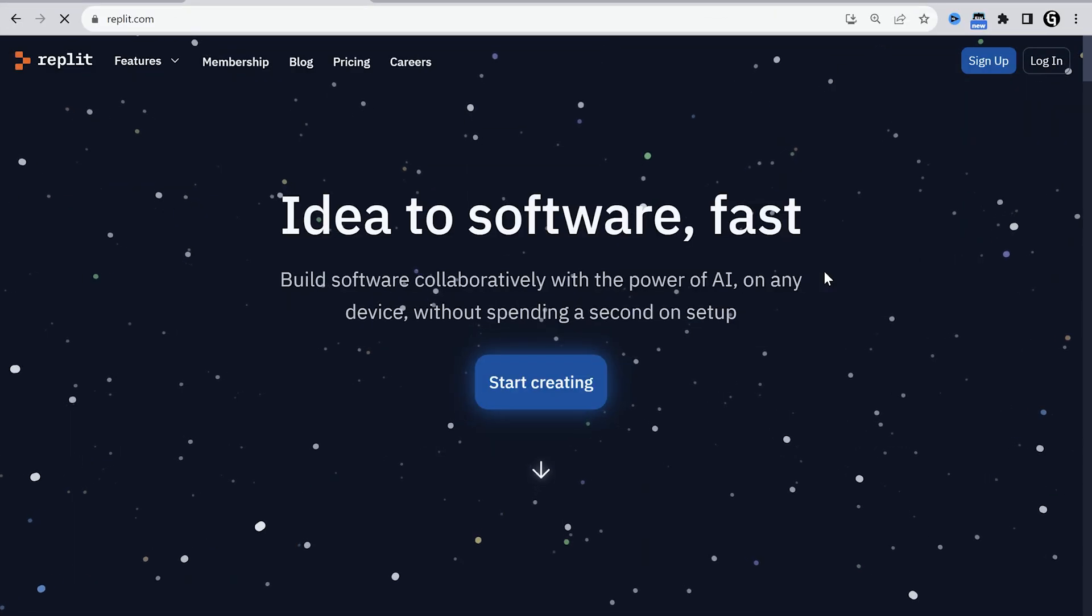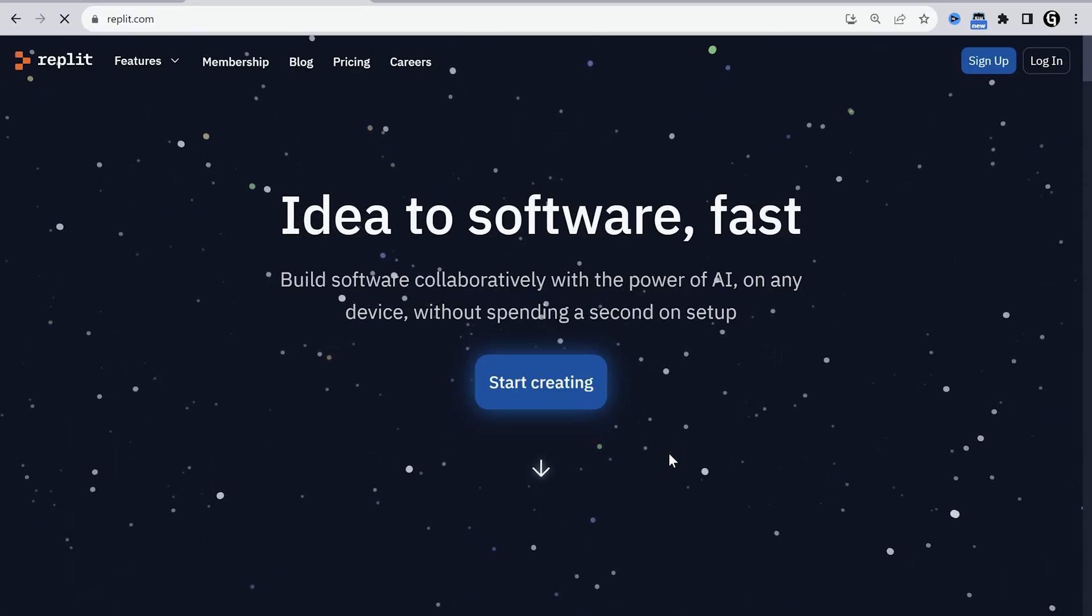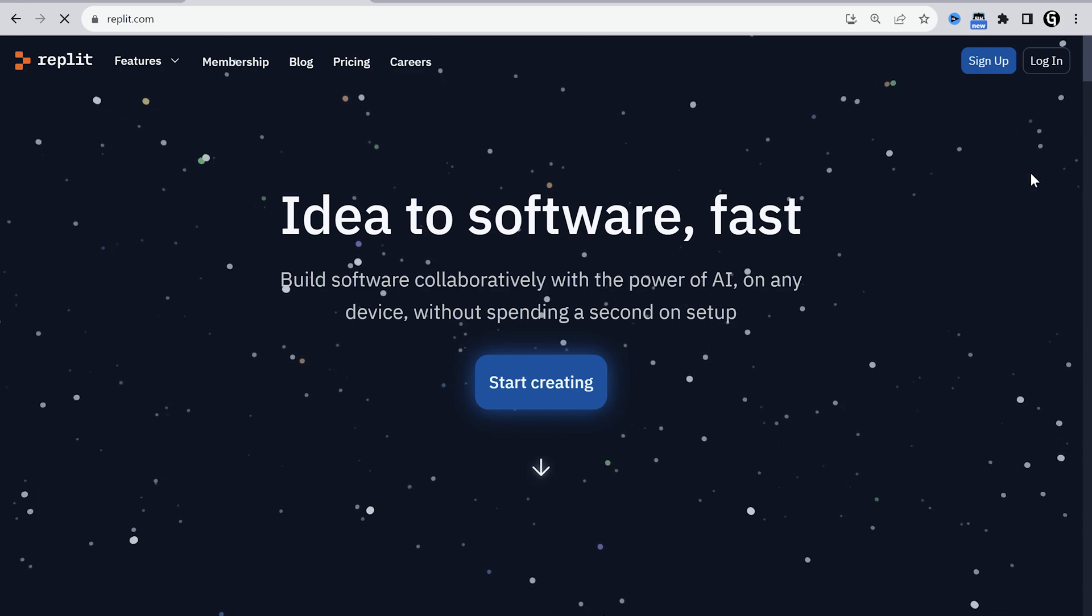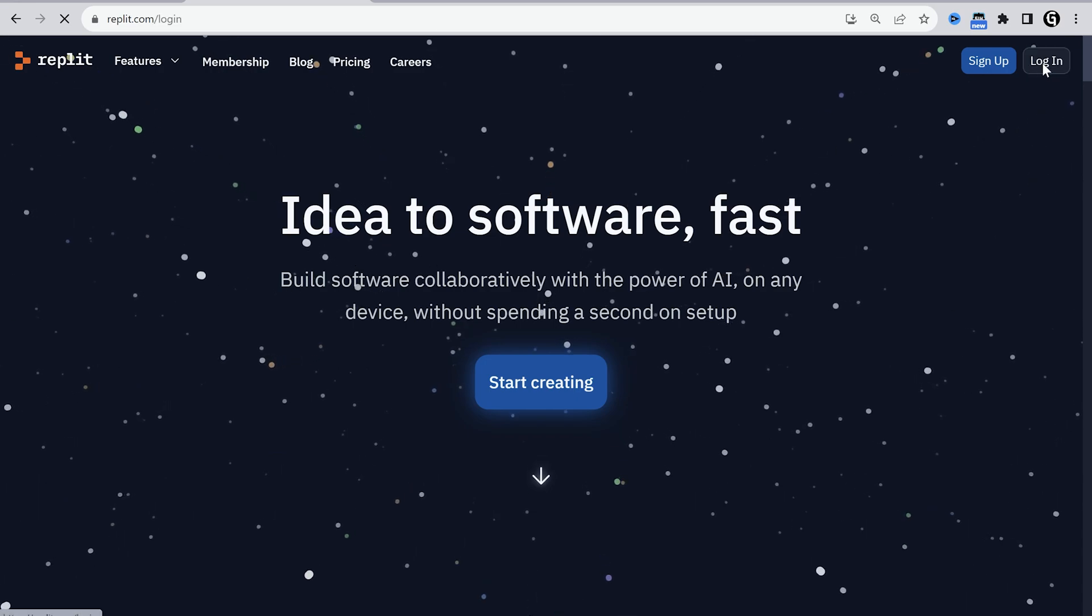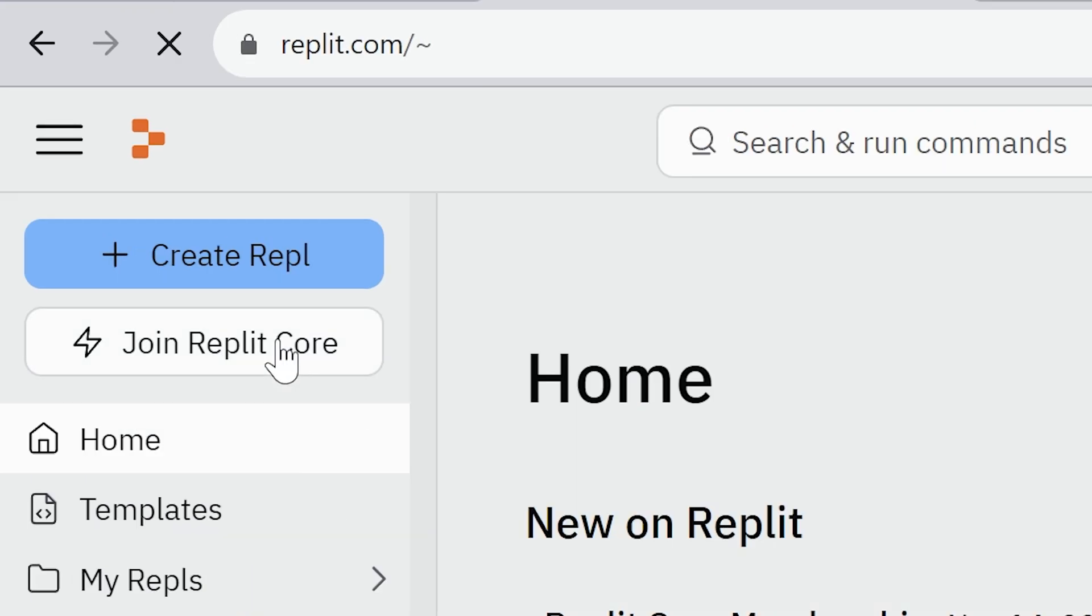The next step, you should register a Replit account. Replit is a website that allows you to run any scripts on the cloud for free. Confirm your email, then go to the main page.